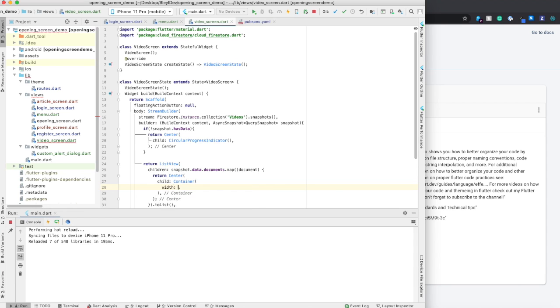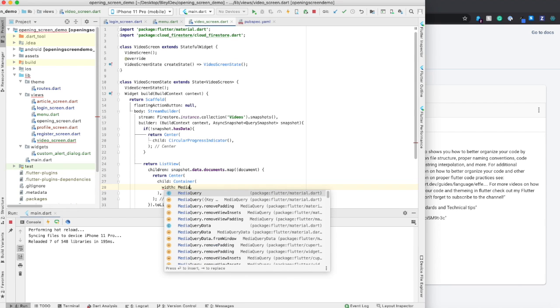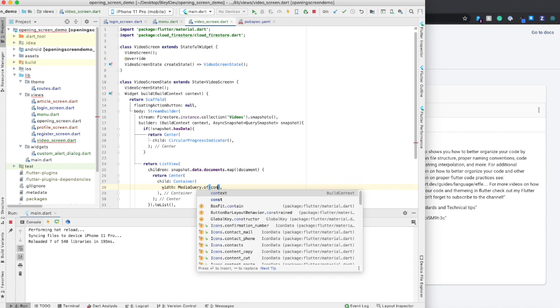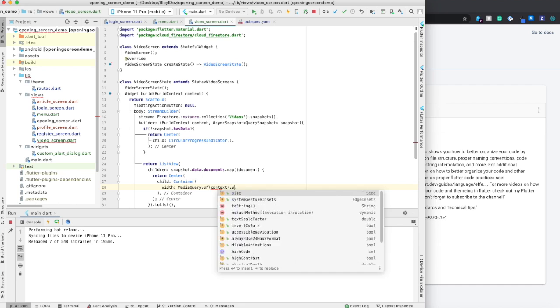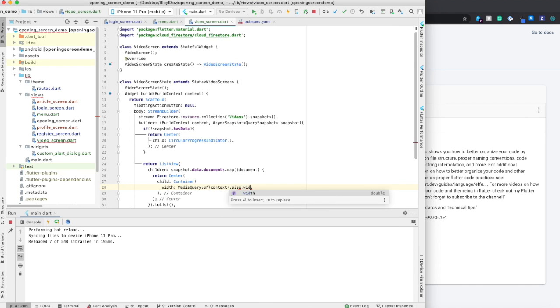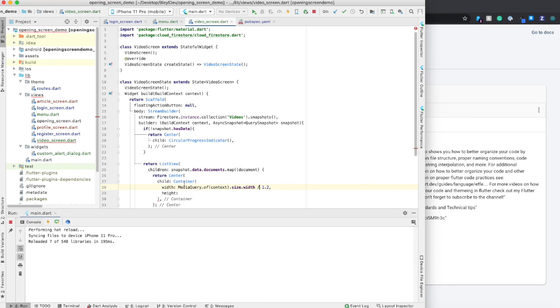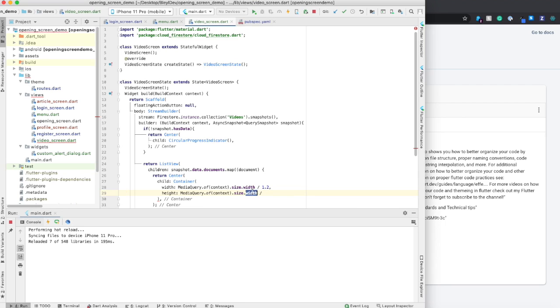So media query.of context.size.width divided by 1.2. And height is going to be something similar, but I'm going to say it's divided by six.